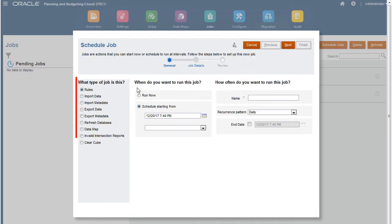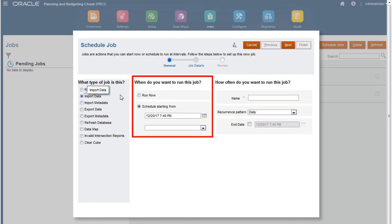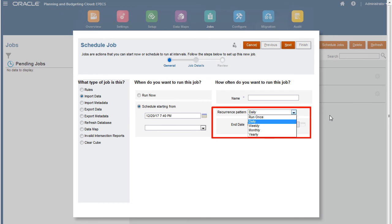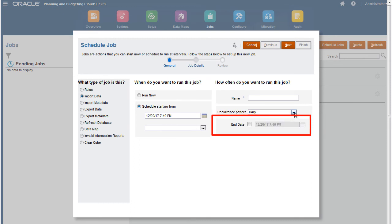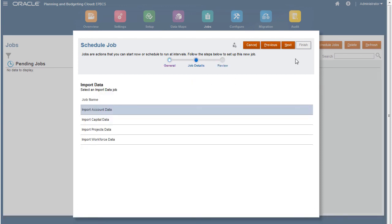Select Import Data from the available job types. You can choose to run the job now or schedule it to run at a later time. When you schedule a job, you can set it to recur based on a calendar pattern. You can also set an end date for the job. I'll run the import process now.